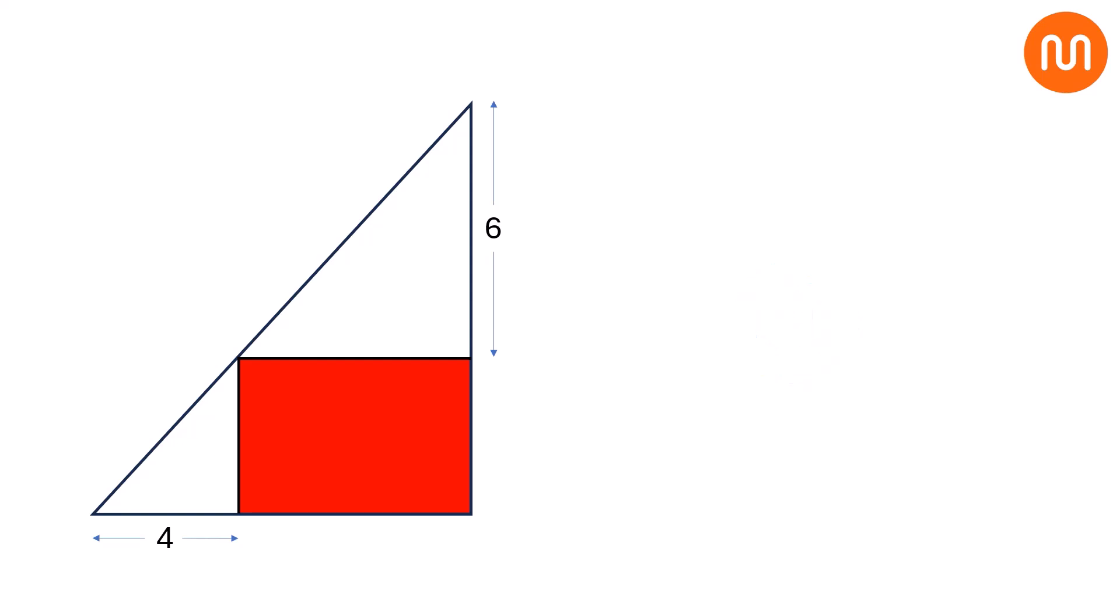Let's break it down step by step. To solve this, we take the following approach. Draw a parallel line to the height from the vertex of the triangle. Draw another parallel line to the base from another vertex of the triangle, and extend the sides of the red rectangle to these lines.